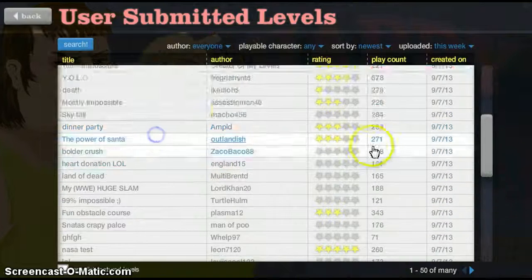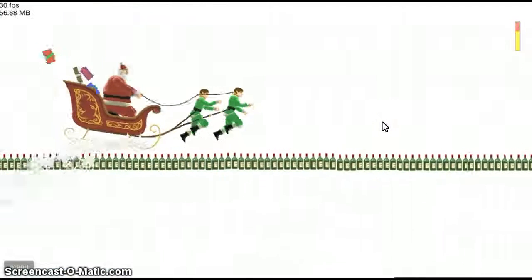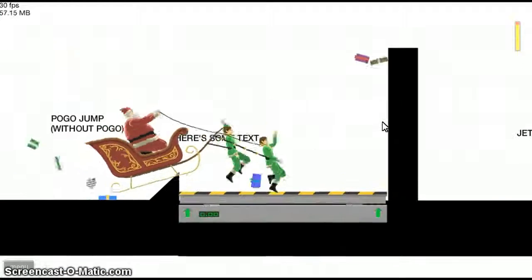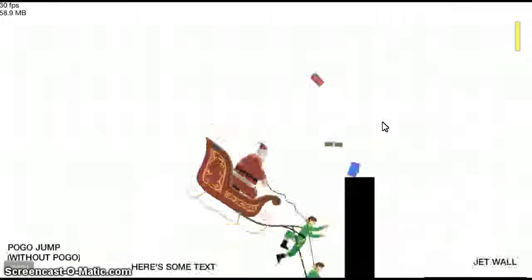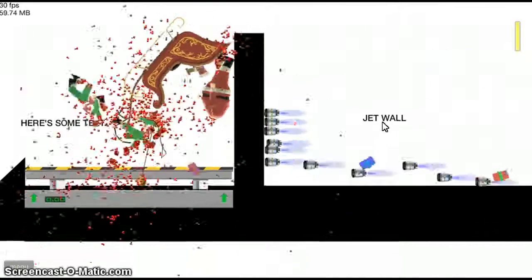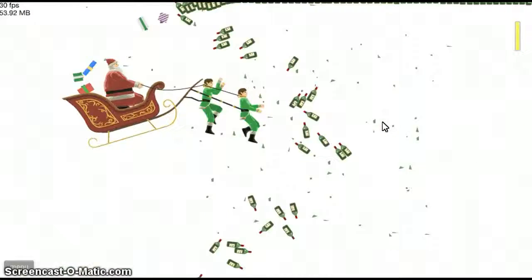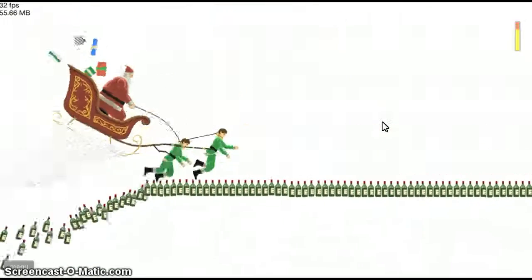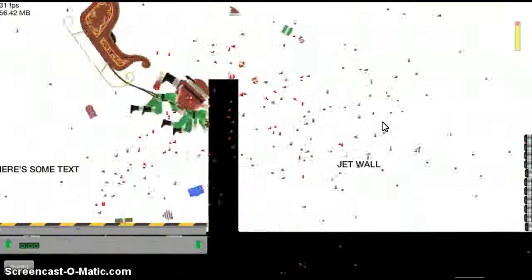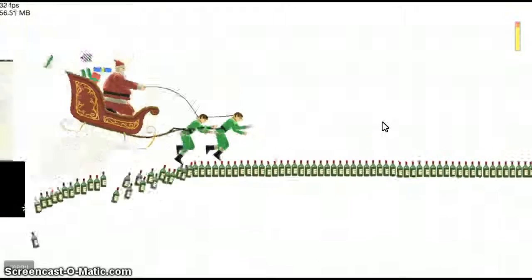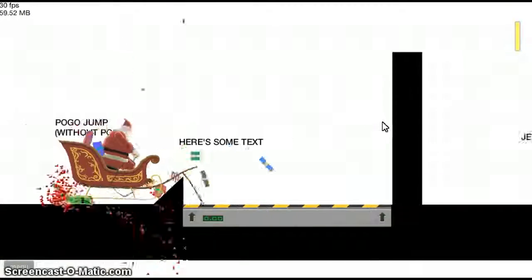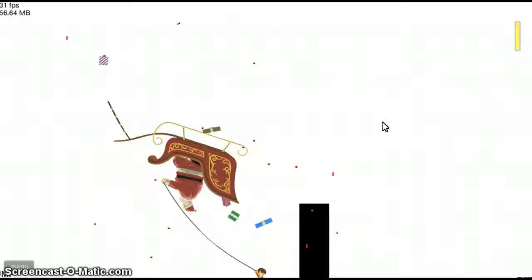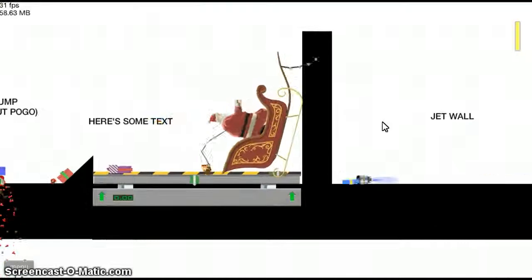Dinner party. Did that one. The power of Santa. Well I guess I have to play with Santa right? Pogo jump. Without pogo. Here's some text. Oh my head came off. That doesn't work without Santa does it? Oh. Bad ending Santa. That's just no matter. Ho ho ho. When his elves die.